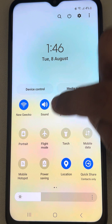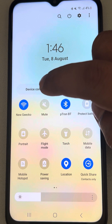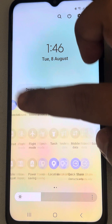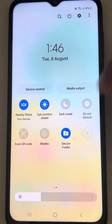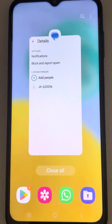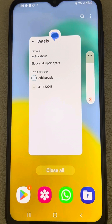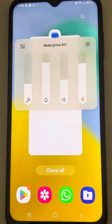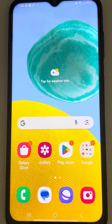If this also does not work, toggle down the Control Center and make sure it is in Sound mode and not Mute or Vibrate mode. Also make sure Do Not Disturb mode is turned off. Press the volume up button and make sure the notification volume is turned up. Now check again and your problem should be fixed.